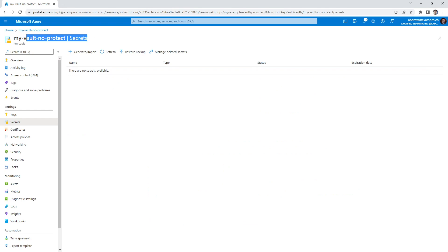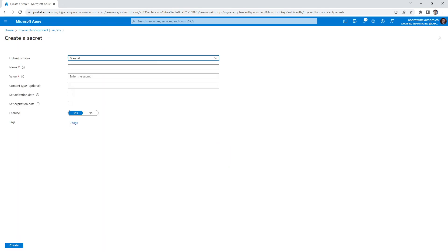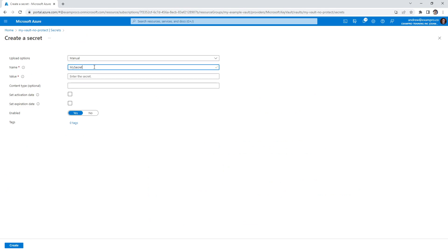We'll go to secrets here and we are going to generate a new secret. We'll use the secret within an application. So we're going to have manual, we'll say my secret. Make sure you spell it right. My secret, correct.